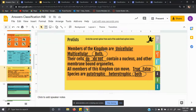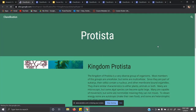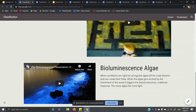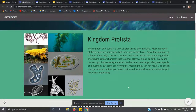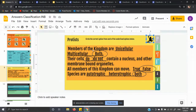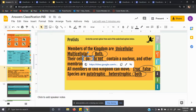The first thing we're going to learn about are protists. Click on the frog and it takes you to a description plus a video on slime mold and bioluminescent algae — really fun; bioluminescent algae glows. Protists are eukaryotic cells. Members of this kingdom can be unicellular and multicellular — both. Their cells do contain a nucleus and other membrane-bound organelles.